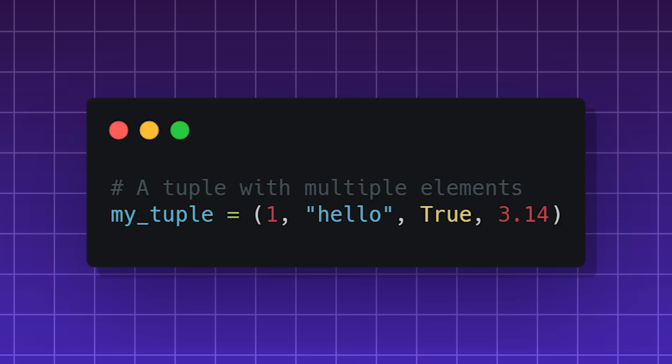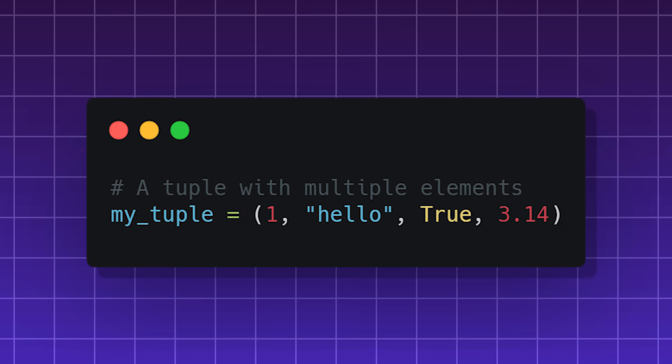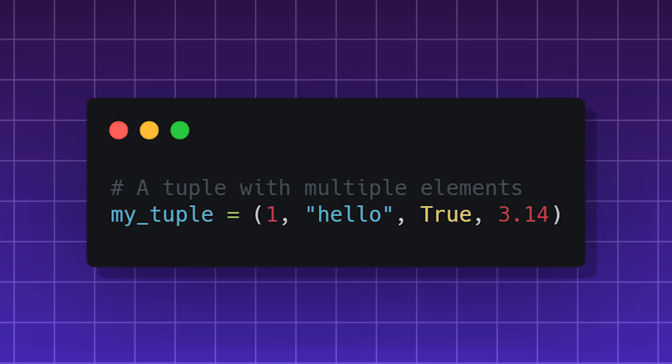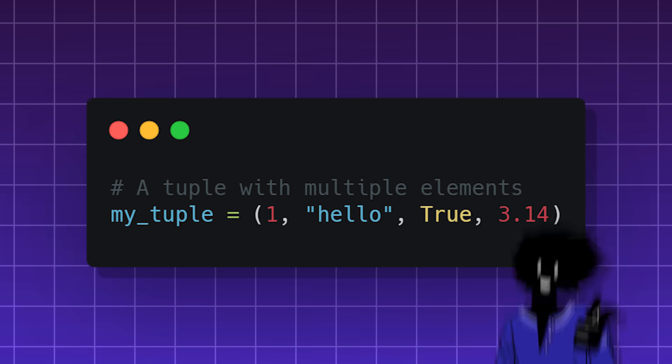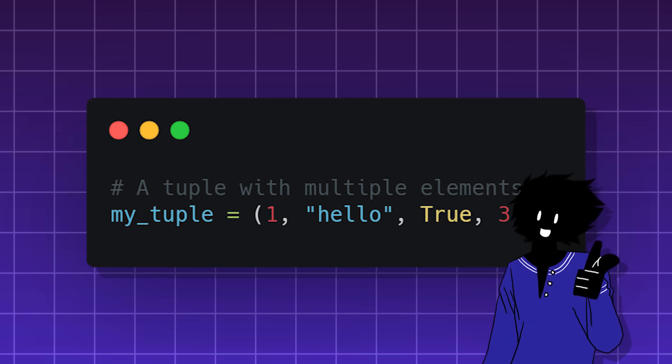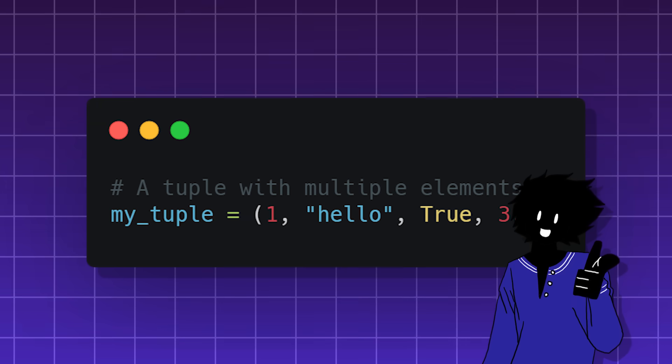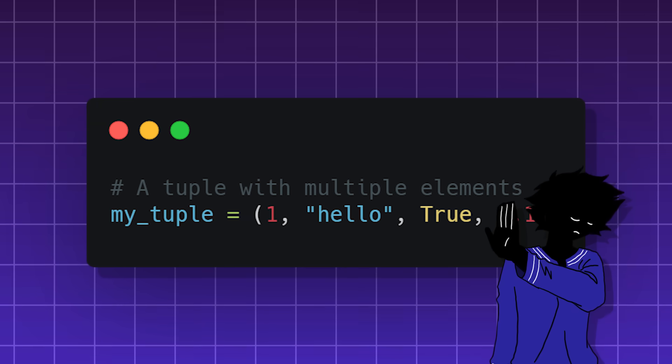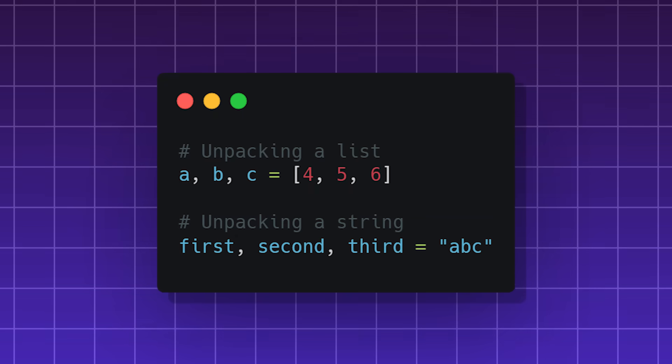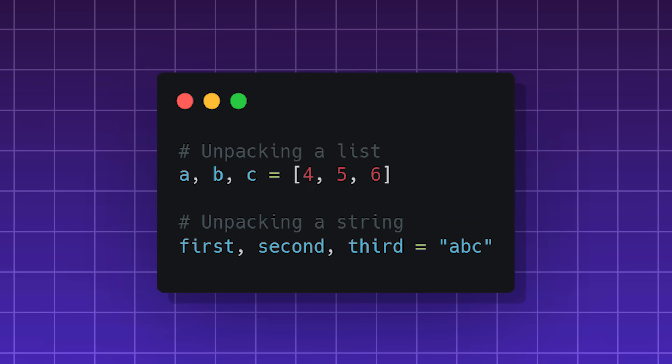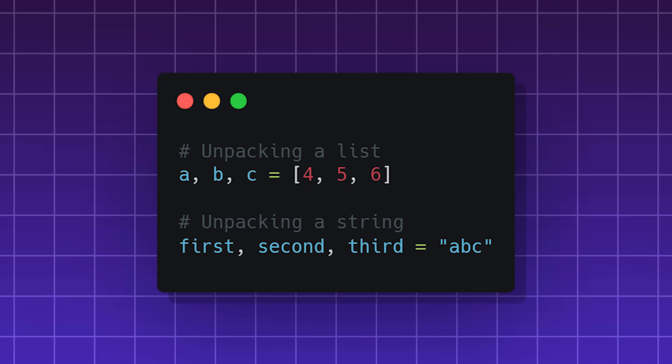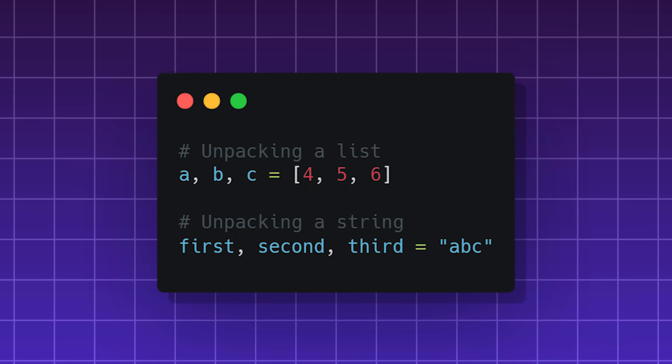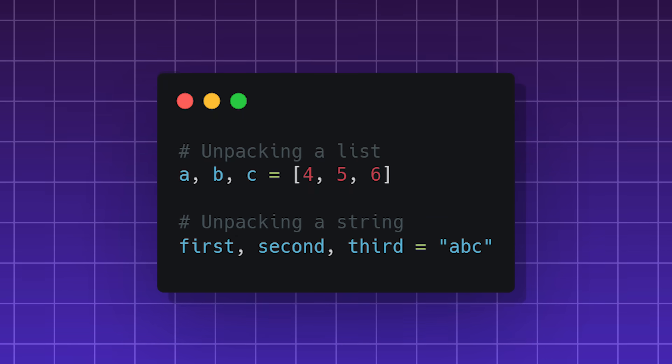a tuple is a way to give multiple values to one variable, kind of like a list or an array. But once you create it, you can't edit or change it. These work with anything you can iterate through. So, lists, strings, or loops.